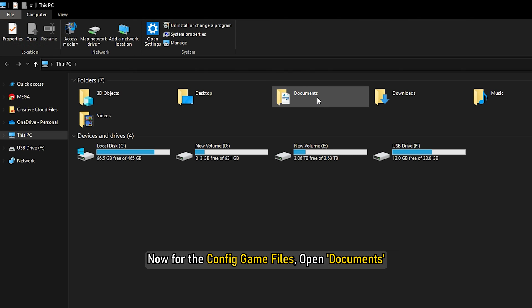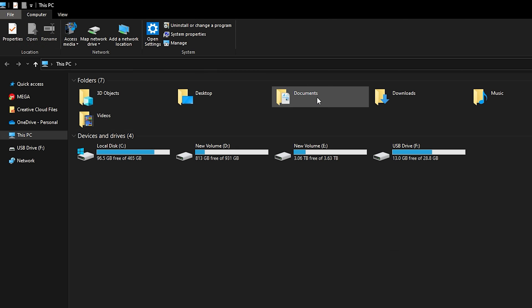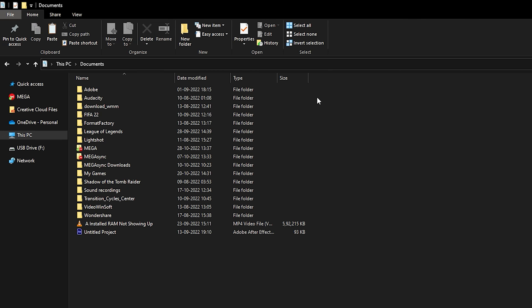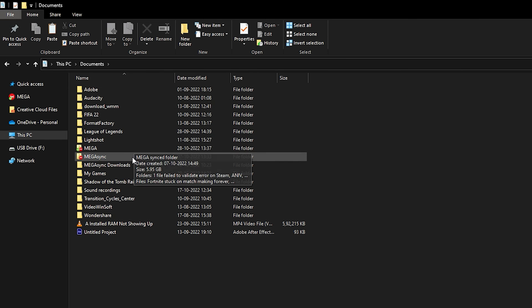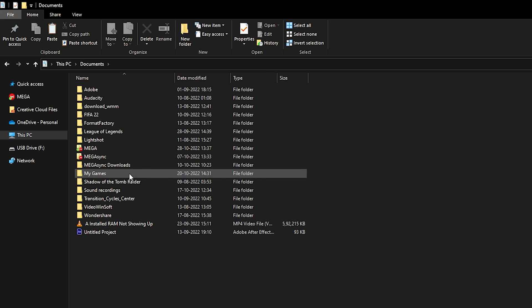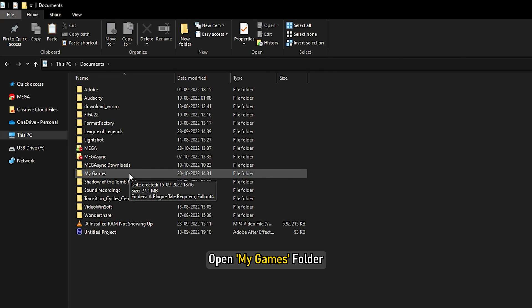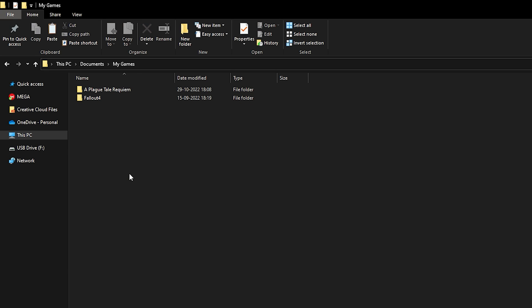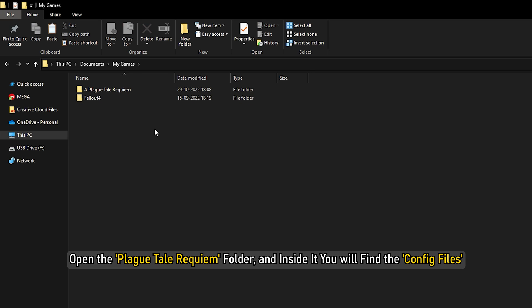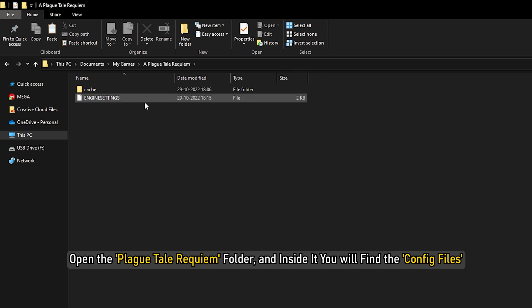Now for the config game files, open Documents. Open My Games folder. Open the Plague Tale Requiem folder and inside it, you will find the config files.